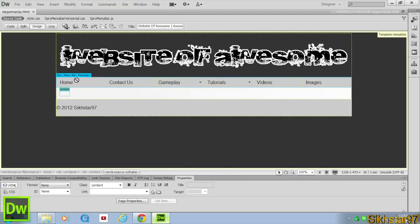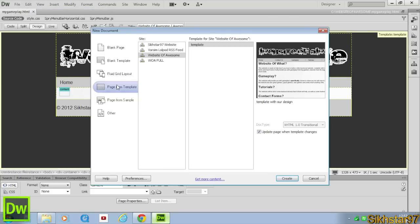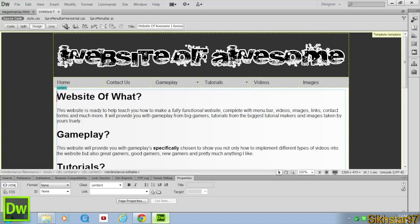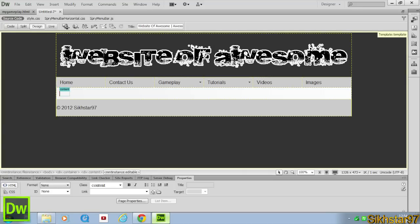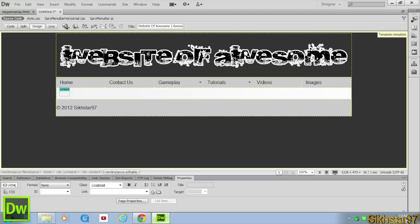And then we need to create another page from template, take out all the content, and change that to MyTutorials.HTML. So that's our webpages setup.